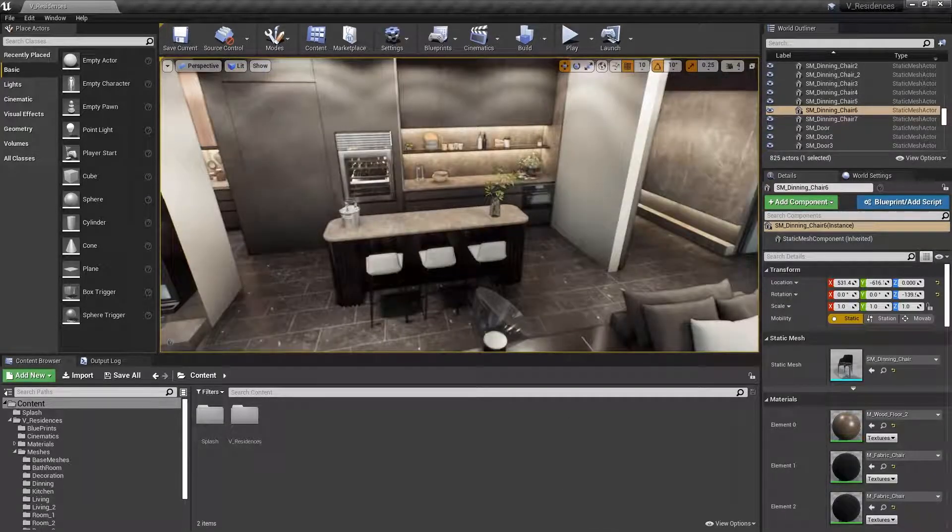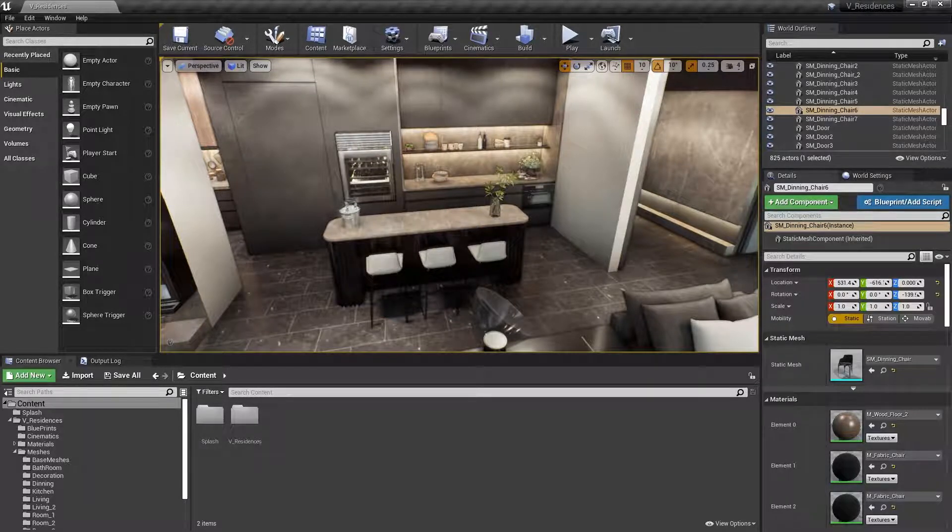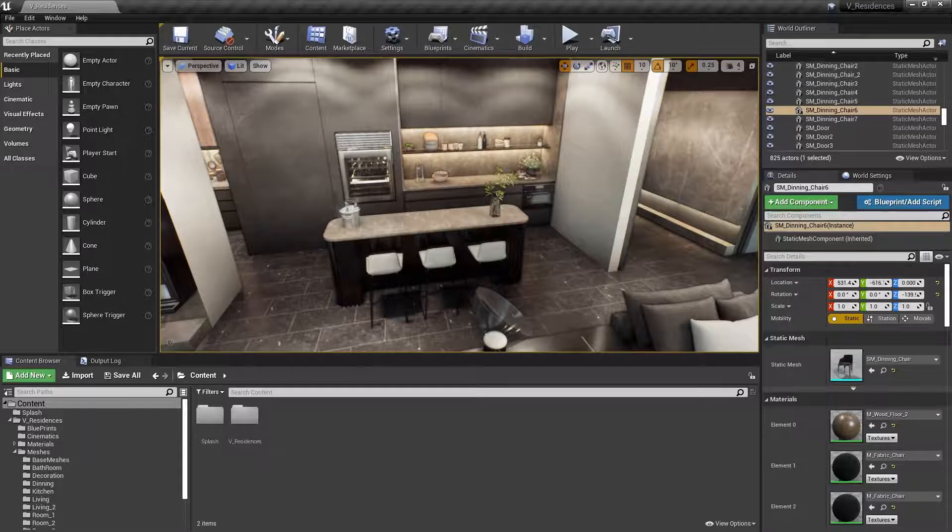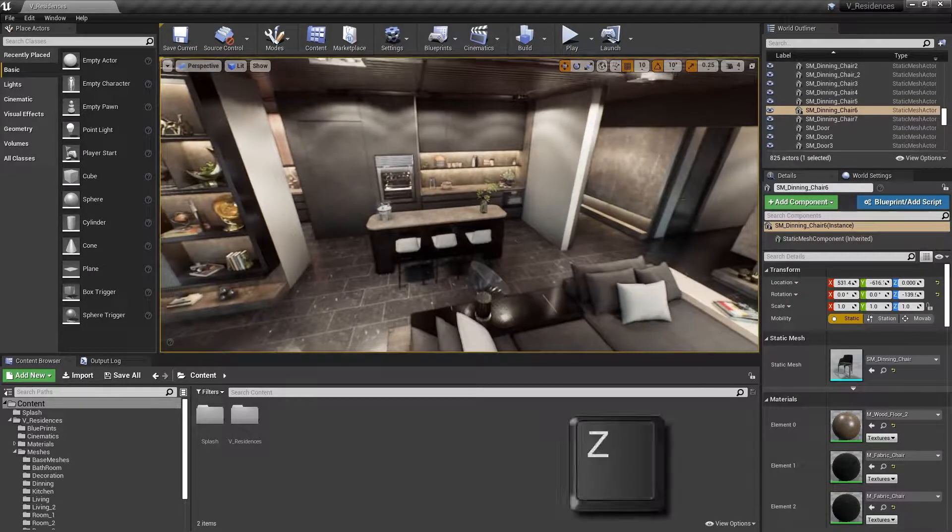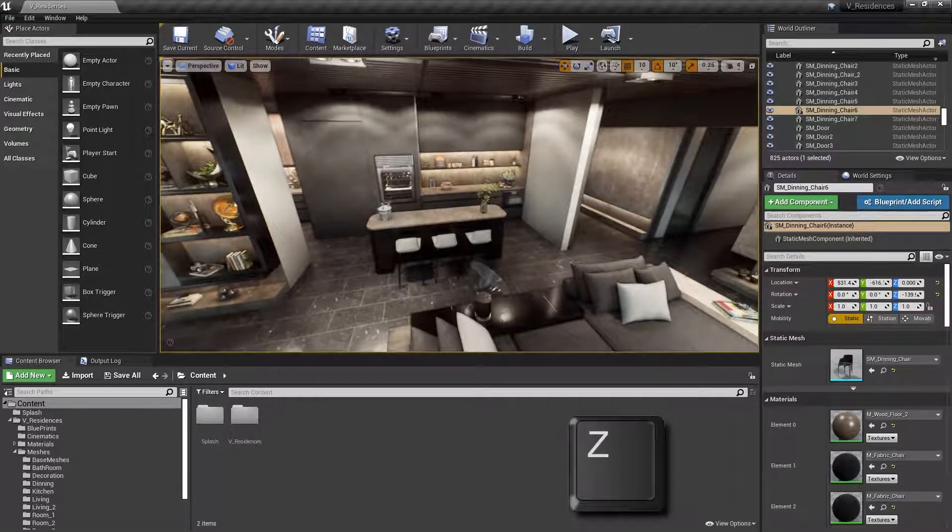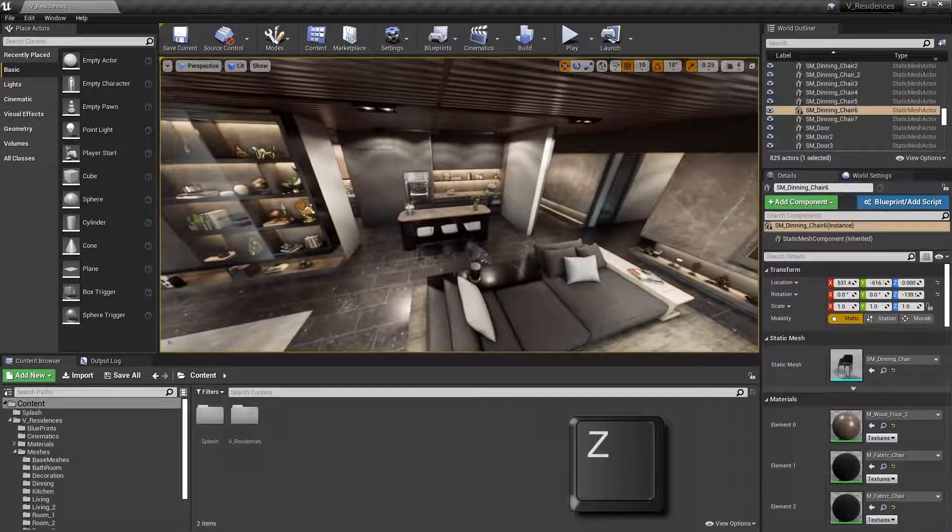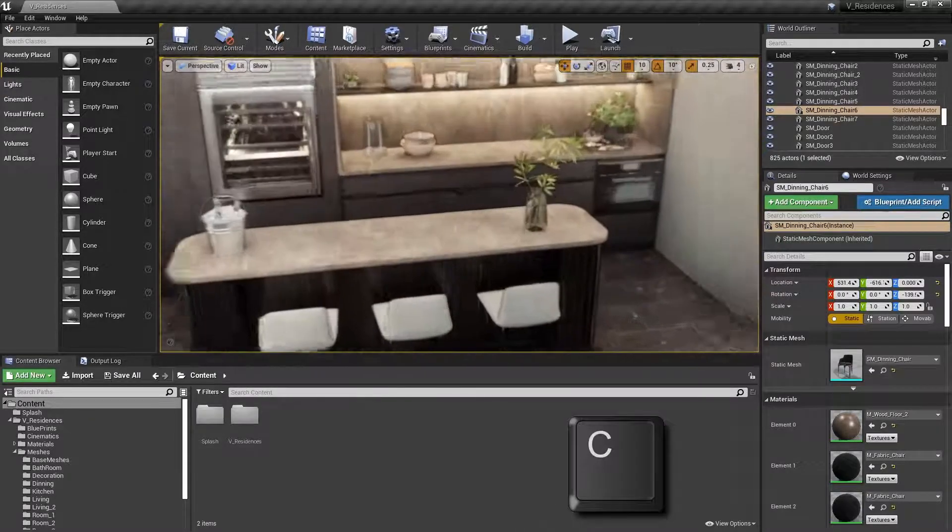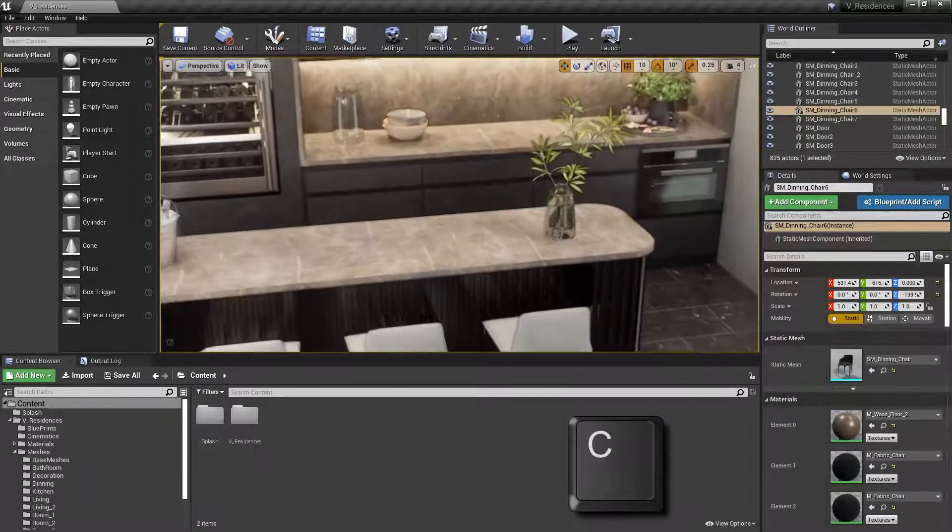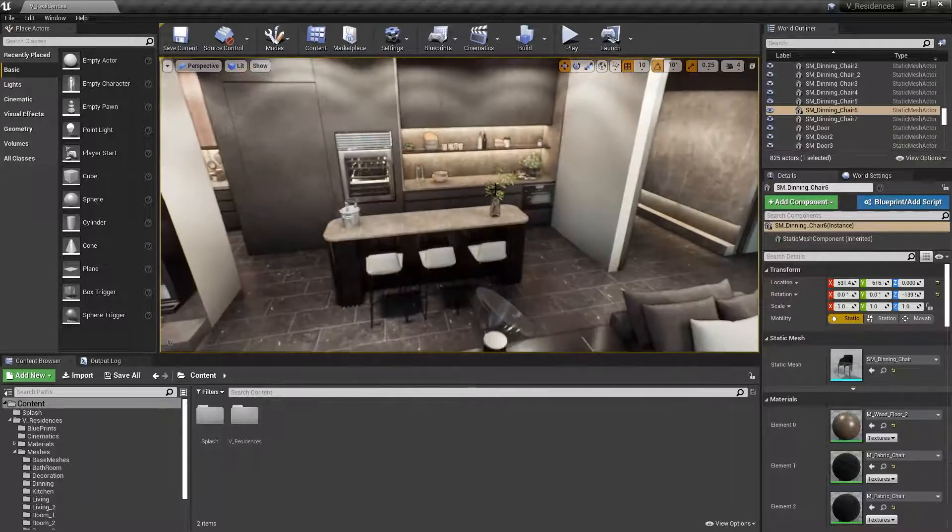And finally, if you'd like to temporarily change the field of view, you can use the Z and C keys. By holding the right mouse button down and then holding Z, you're going to increase the field of view, zooming out. And then C will decrease the field of view, zooming in. Once you let go of the right mouse button, it should snap back into place.